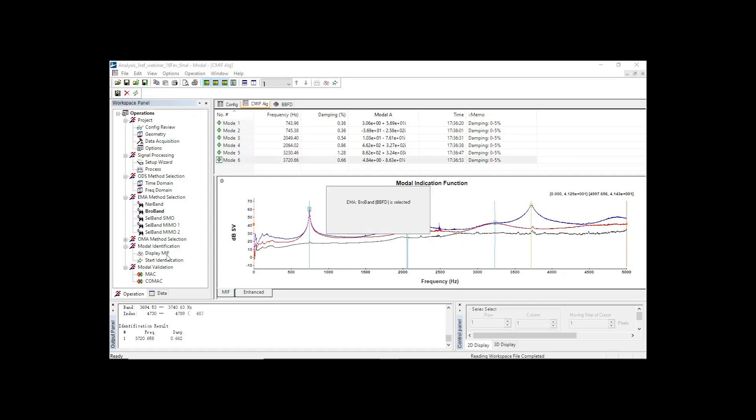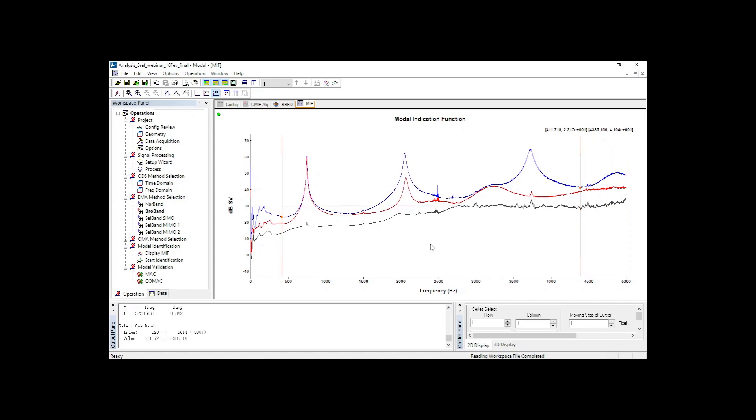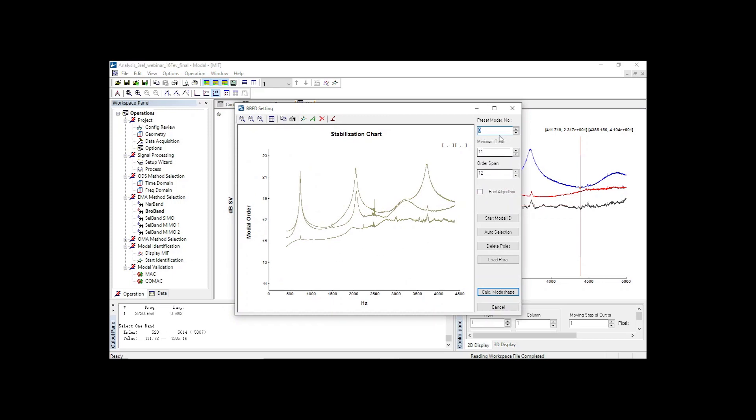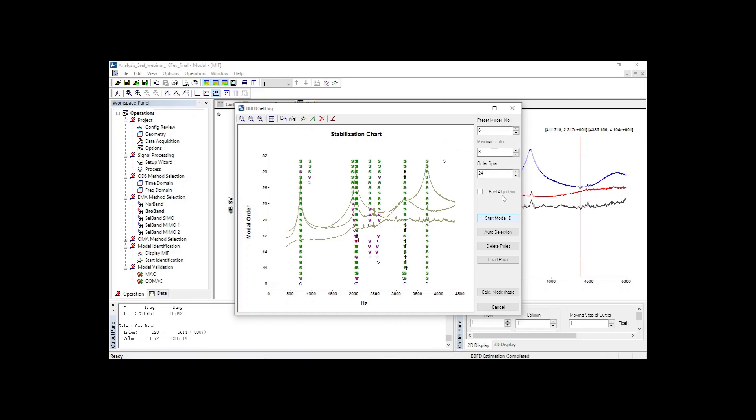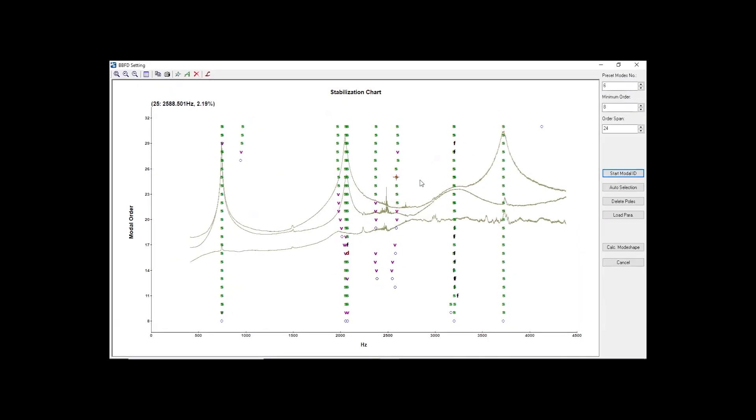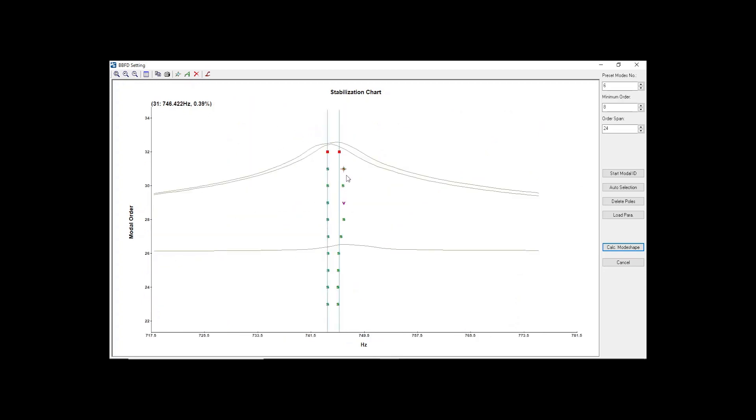Now, let's identify those modes with the broadband method, which utilizes a broad frequency band. Low limits and high limits are set through cursors and a double click to validate. Then, the stabilization chart will evaluate the stability of modal parameters versus polynomial orders. Select the start modal ID button to launch identification and see that symbols are displayed for each order. The auto selection feature will automatically select modes where the parameters are stable. Hence, six modes will be estimated.